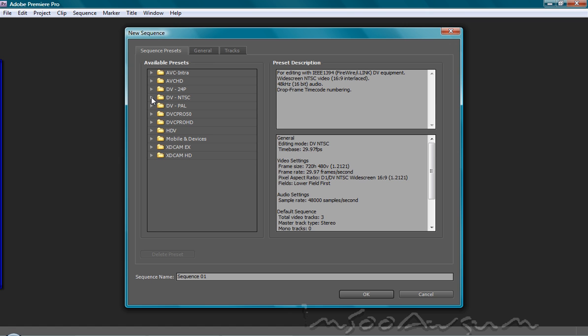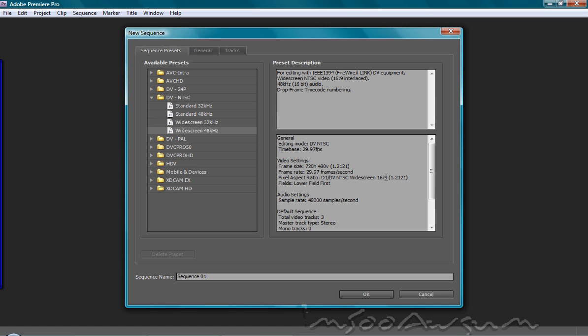For example, my Machinima recordings are usually recorded in widescreen, 16x9 widescreen NTSC by around 48kHz of audio or 48,000 samples of audio per second.